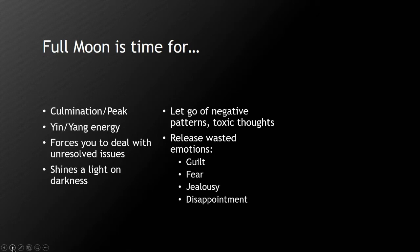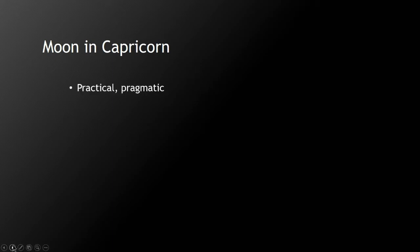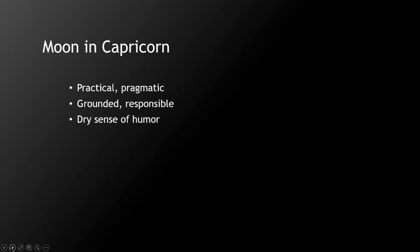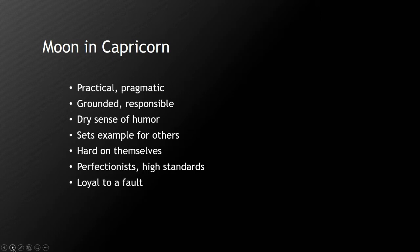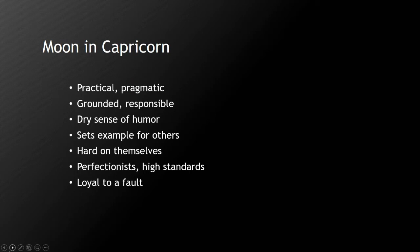What does it mean when somebody has their moon in Capricorn? Well, probably that person is very practical and pragmatic. They're grounded, they're very responsible, they will have a dry sense of humor, they'll set an example for others. They'll be very hard on themselves, they are perfectionists, and they do have very high standards, and they are loyal to a fault. My mother had moon in Capricorn, so I absolutely love people who have moon in Capricorn. I have my moon in Virgo so I get along really well with people who have their moon in Capricorn.